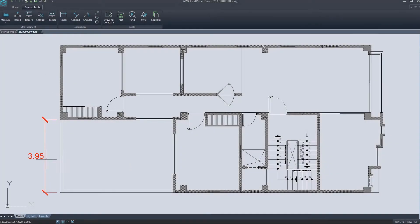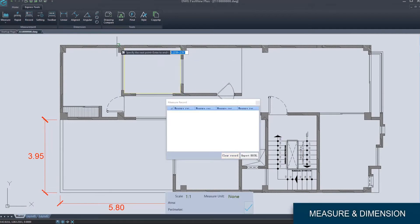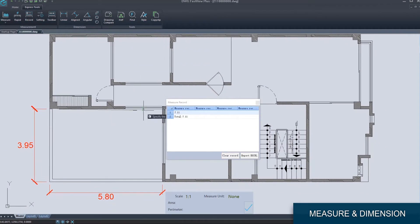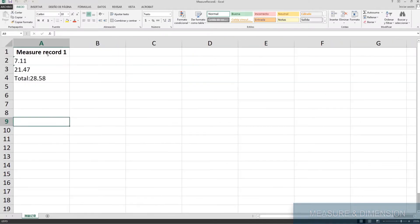You can use measure and dimension tools to get precise data or export a measurement list to an Excel spreadsheet.